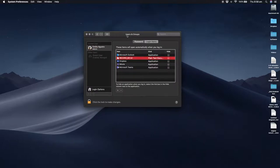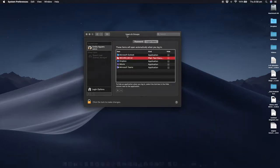And that's essentially it. These are the programs that are starting automatically from within the Login Items on your Mac.